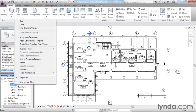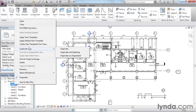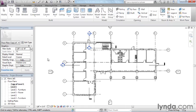For example, if I were to take this level one floor plan and duplicate it, you would see that I would get an exact copy of all the geometry on this floor plan. However, I would not get any of the annotation. I wouldn't get any of those tags or any of those dimensions.